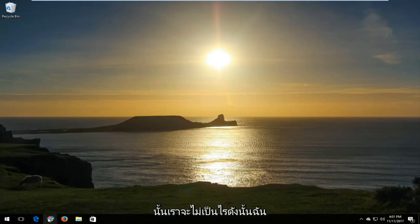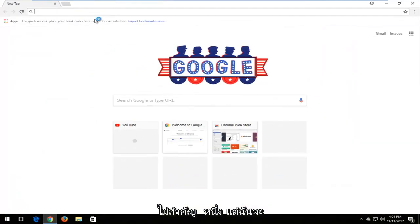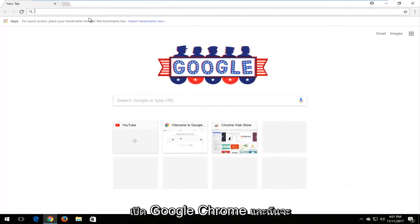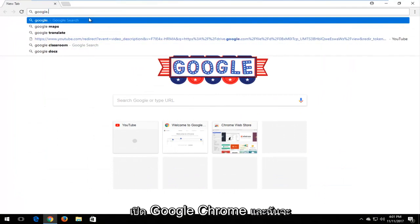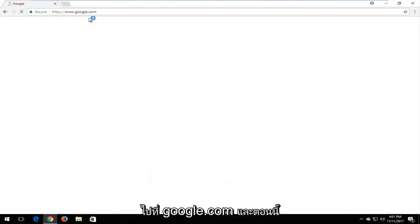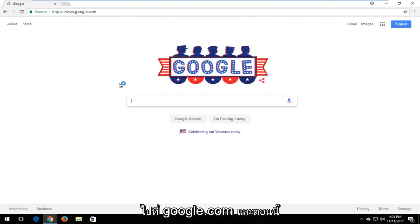I'm going to open up a web browser here. Doesn't matter which one, but I'm going to open up Google Chrome and navigate over to Google.com.